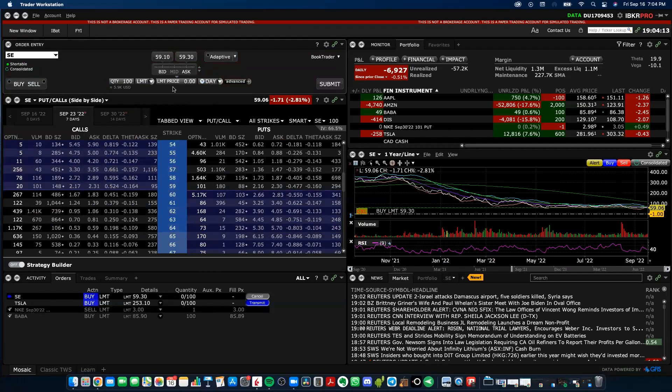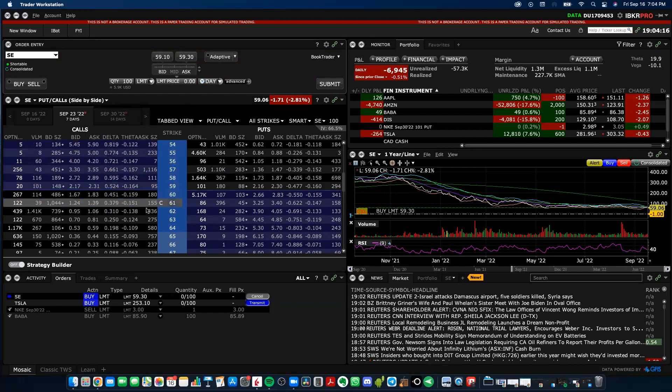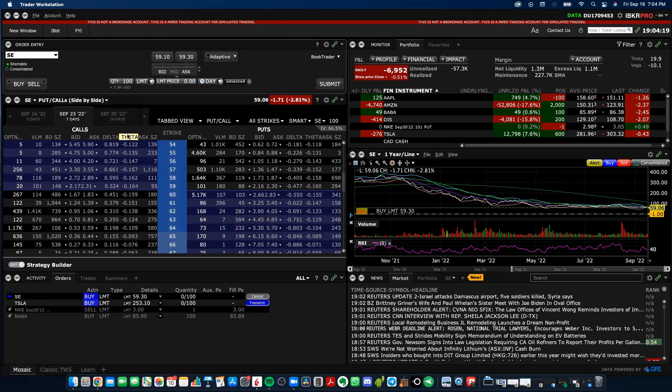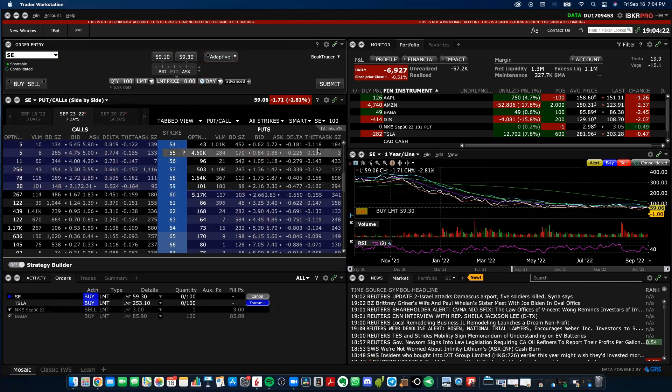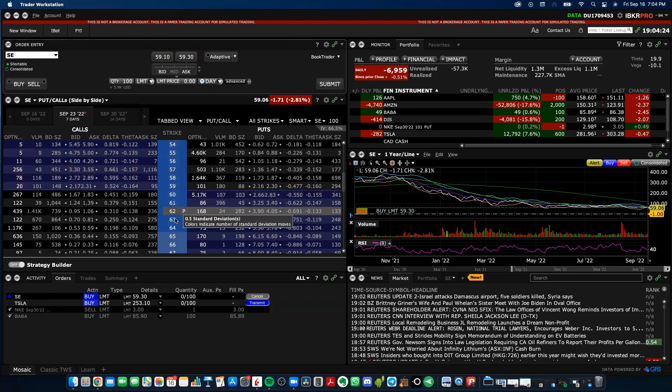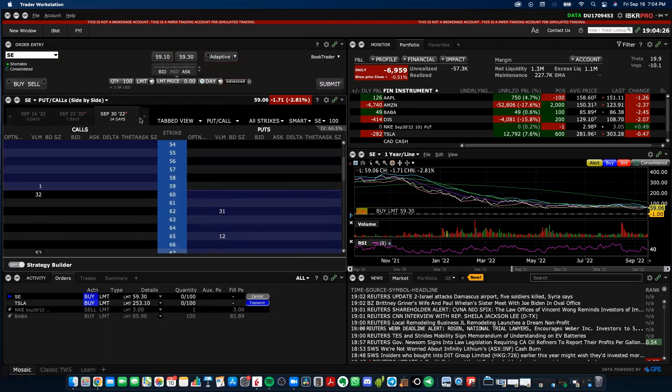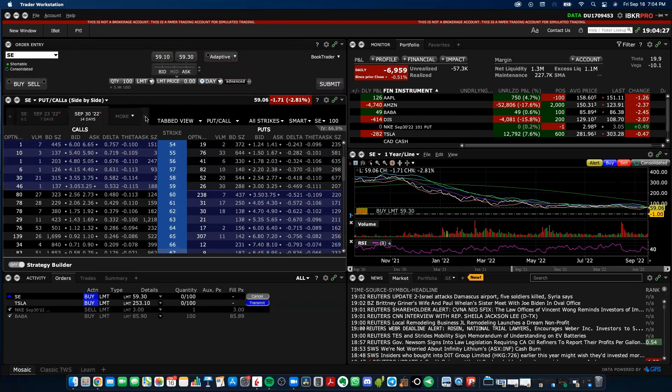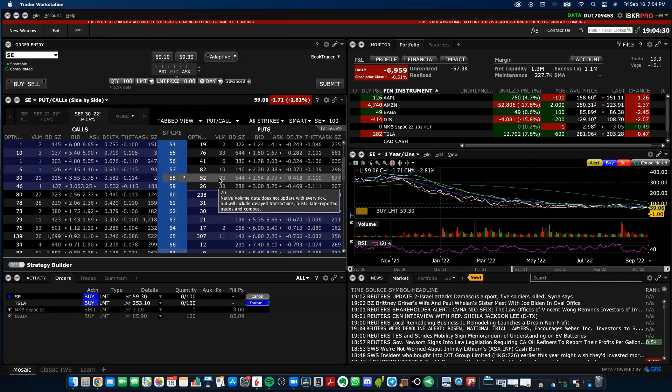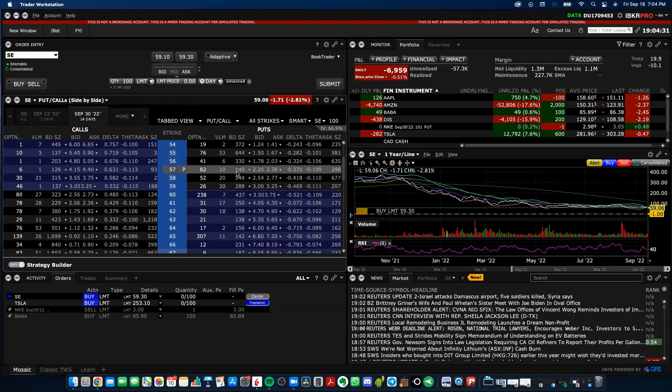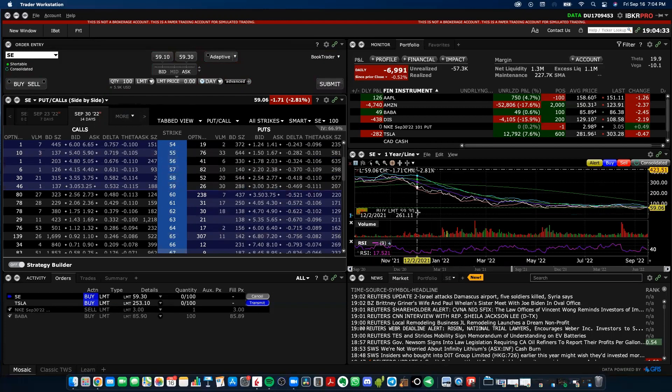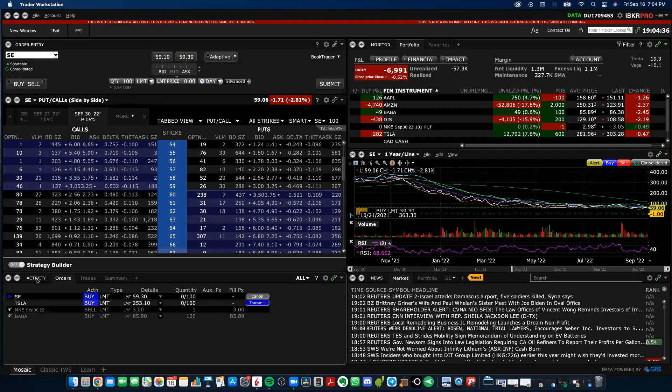But as we go down here, we see the actual puts and calls. This is just the options chain for SE, which is C Limited. And you don't have to trade options. If you're not an options trader, this is just giving you the options that are out there in the world for this company based on different intervals of time. If you don't need that, you don't trade options, you can just get rid of it and you can replace it with something else or blow up your chart or news or whatever you may want to do.